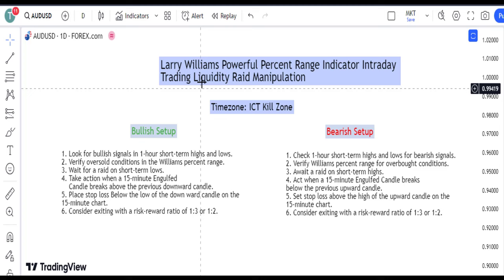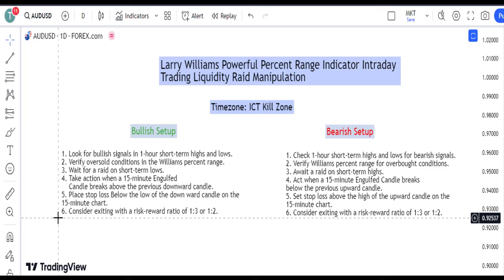Today's bullish trading strategy involves six key steps. Step 1: Look for bullish signals in one-hour short-term highs and lows. Step 2: Verify oversold conditions in the Williams' percent range.